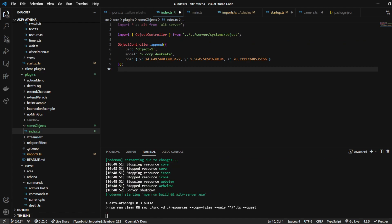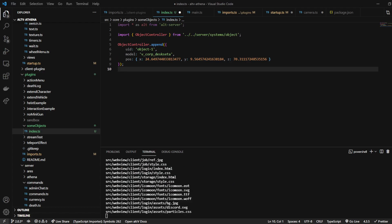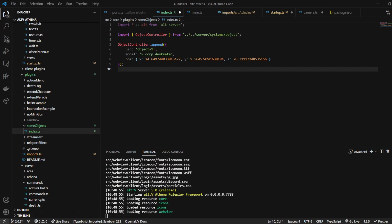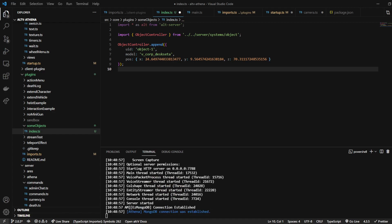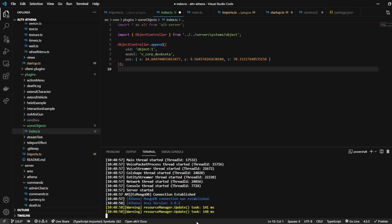Okay. So now that we restart the server, we're going to go in-game and see if the object spawned for us.